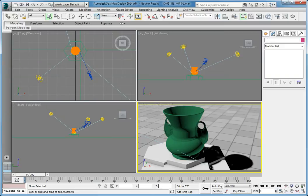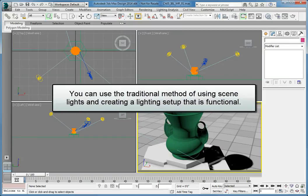There are several ways to light a scene in 3ds Max. You can use the traditional method of using scene lights and creating a lighting setup that is functional.